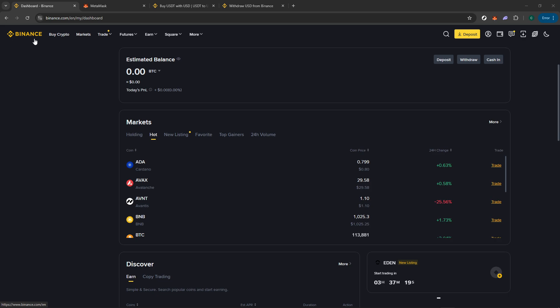Once you're in, navigate to the section where you can obtain the deposit address for the cryptocurrency you intend to withdraw from MetaMask. This address is a unique string of characters that acts as a digital waypoint for your coins. You'll want to carefully copy this deposit address to ensure there are no mistakes, as any discrepancy can result in a loss of funds.